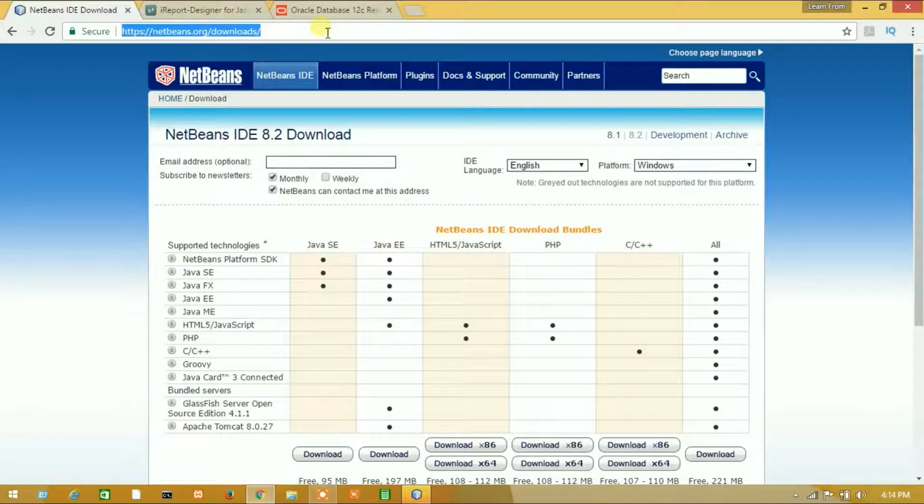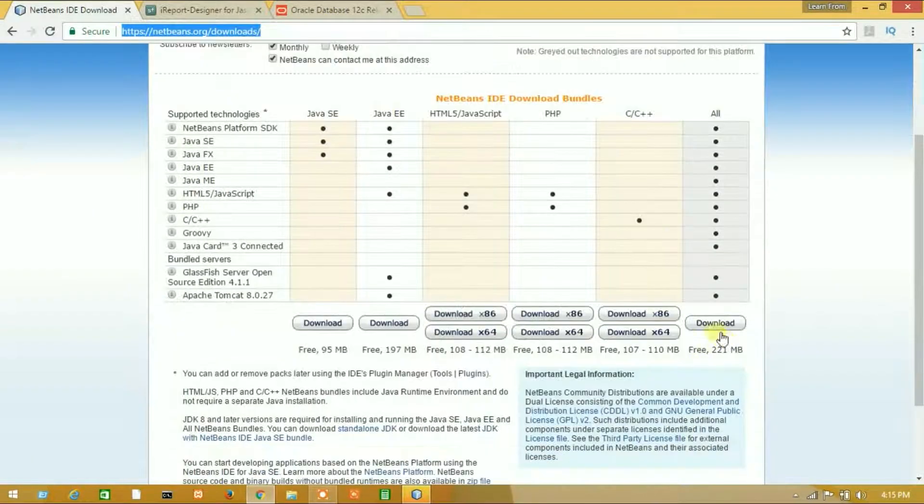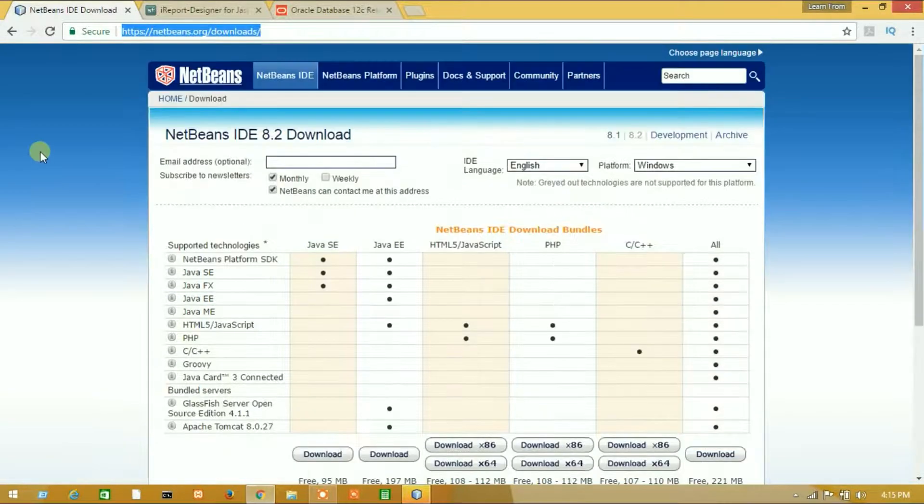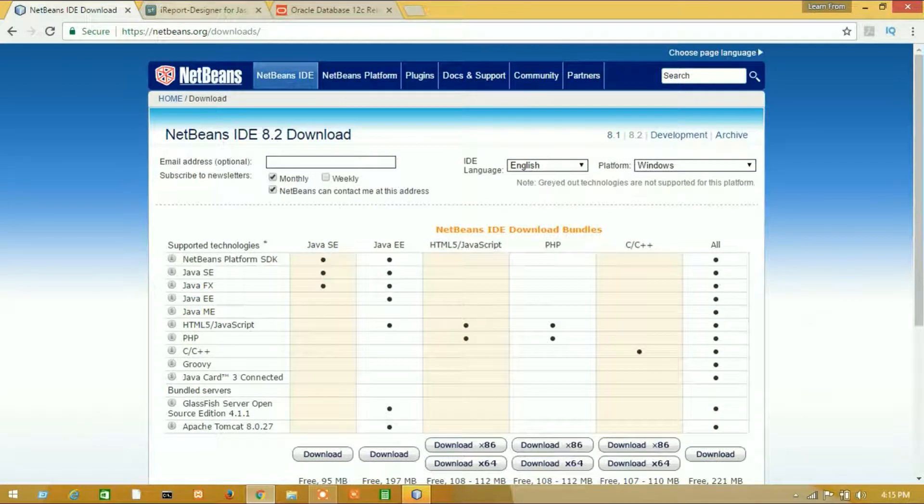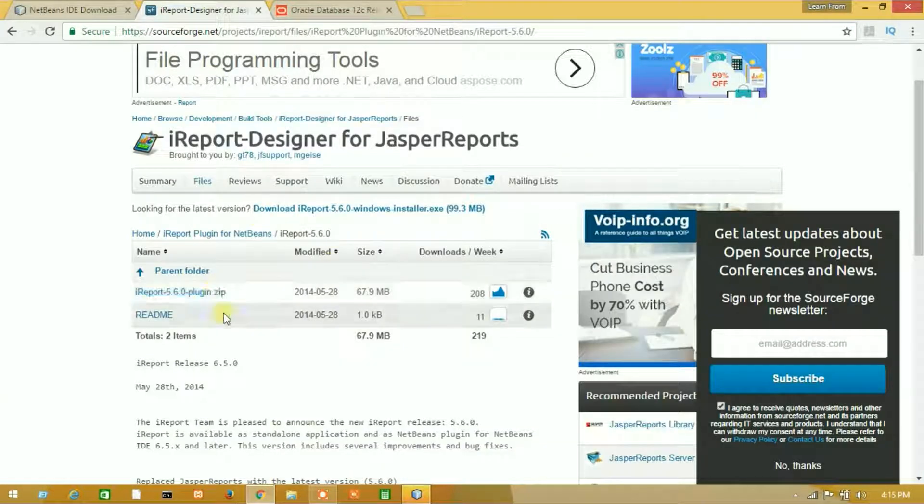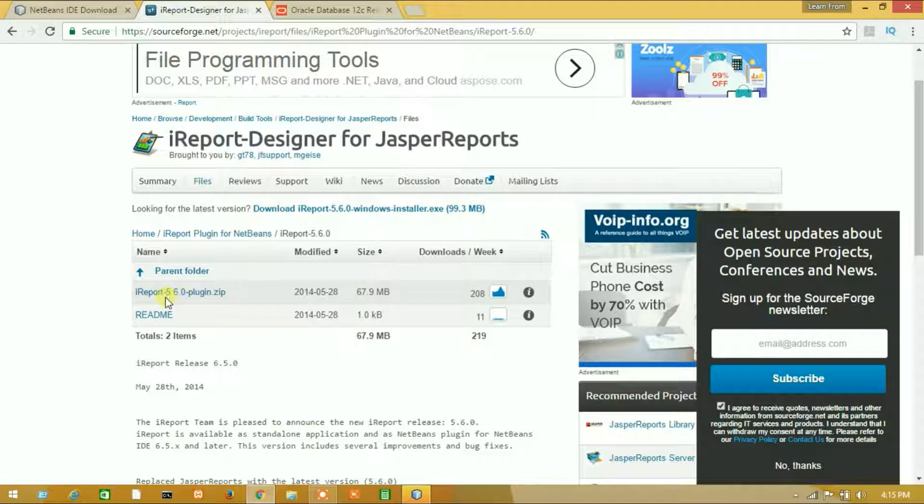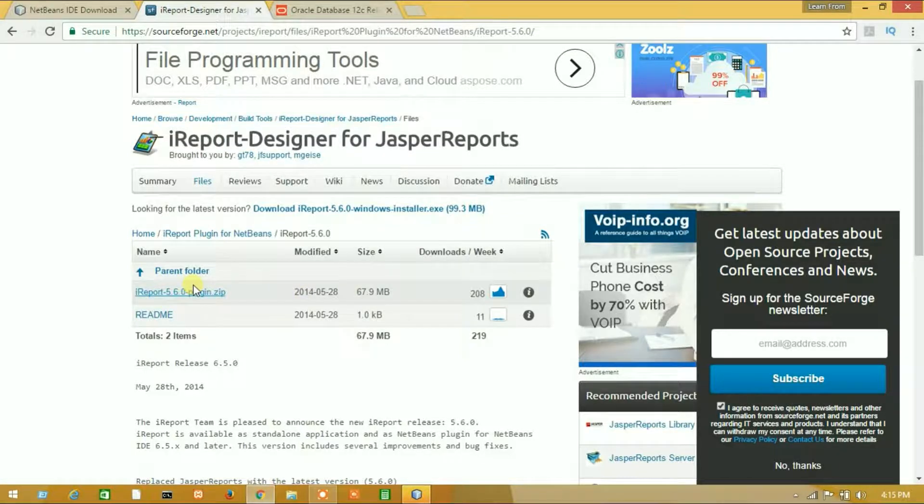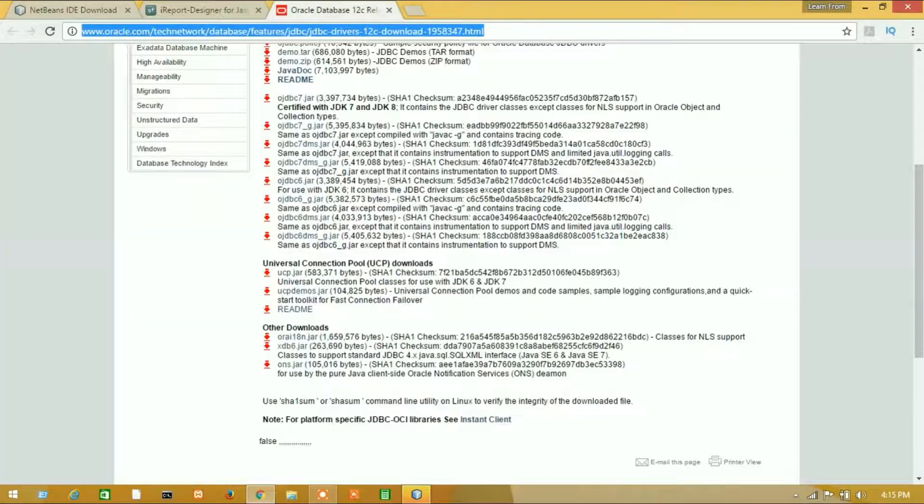First of all, you have to download the latest version of NetBeans from here. Download the iReport 5.6.0 plugin .nbm file and download ODBC 7.0.